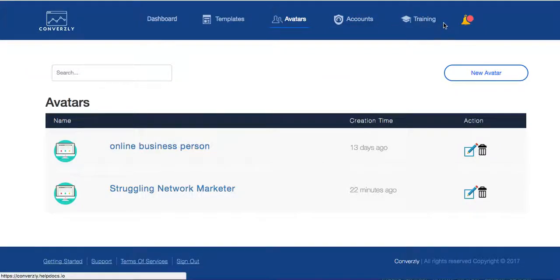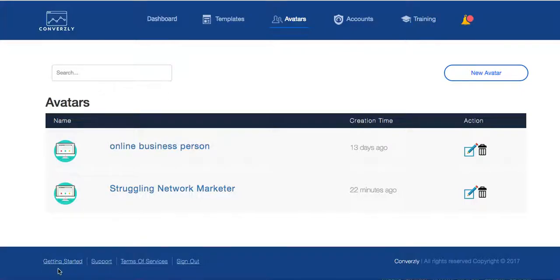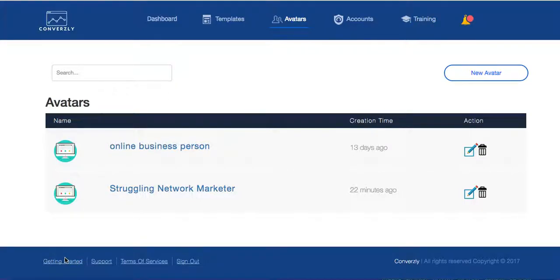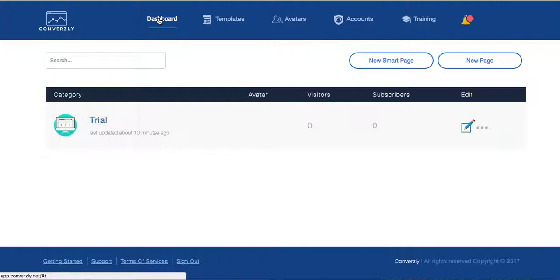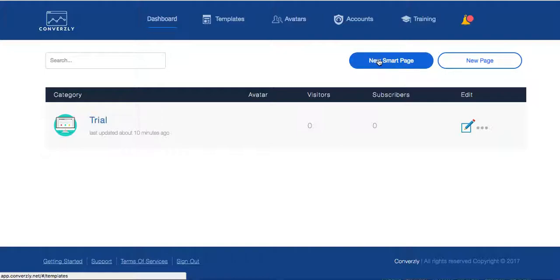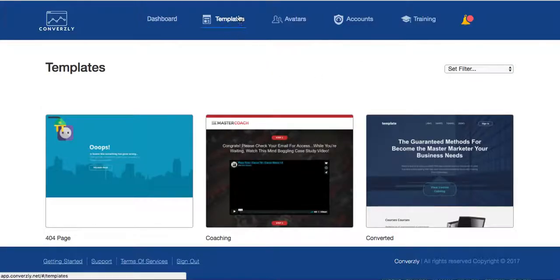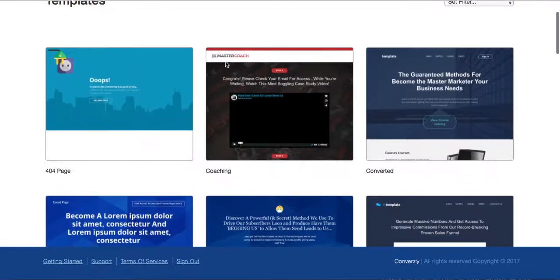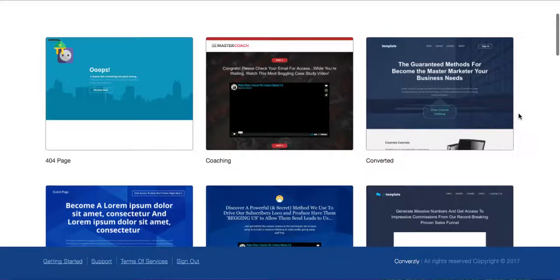The accounts are just your accounts. Comes with full training, which is really kind of cool. Also a getting started section down here is also some more training. But let's go back to the dashboard and let's click new smart page.